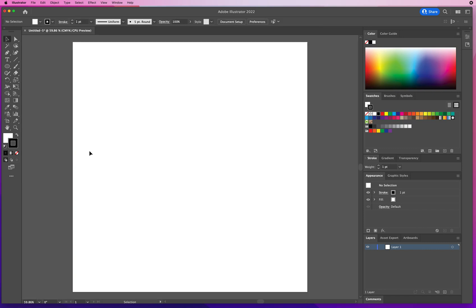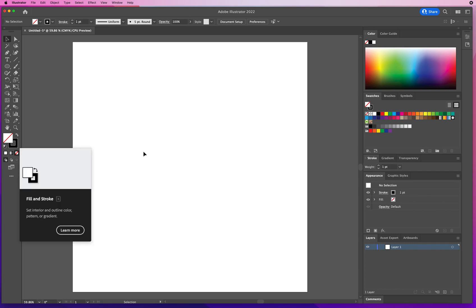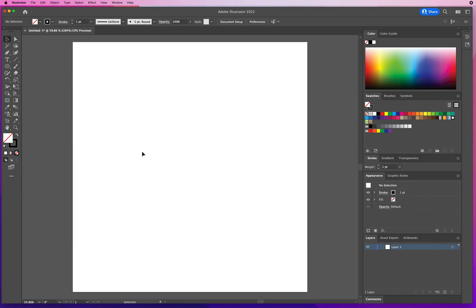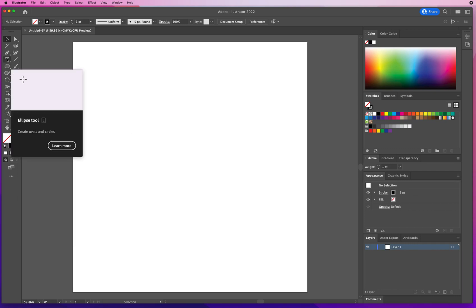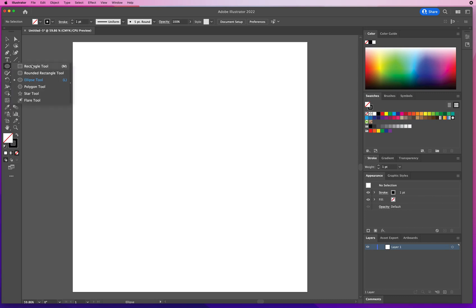And all I'm gonna do is hit D for default colors, click on my white fill, and hit the question mark key for no fill. That's the trick. You got to have no fill. Right up here, underneath my type tool, if I press and hold, I've got all my geometry tools, and I'm gonna start with the star tool.